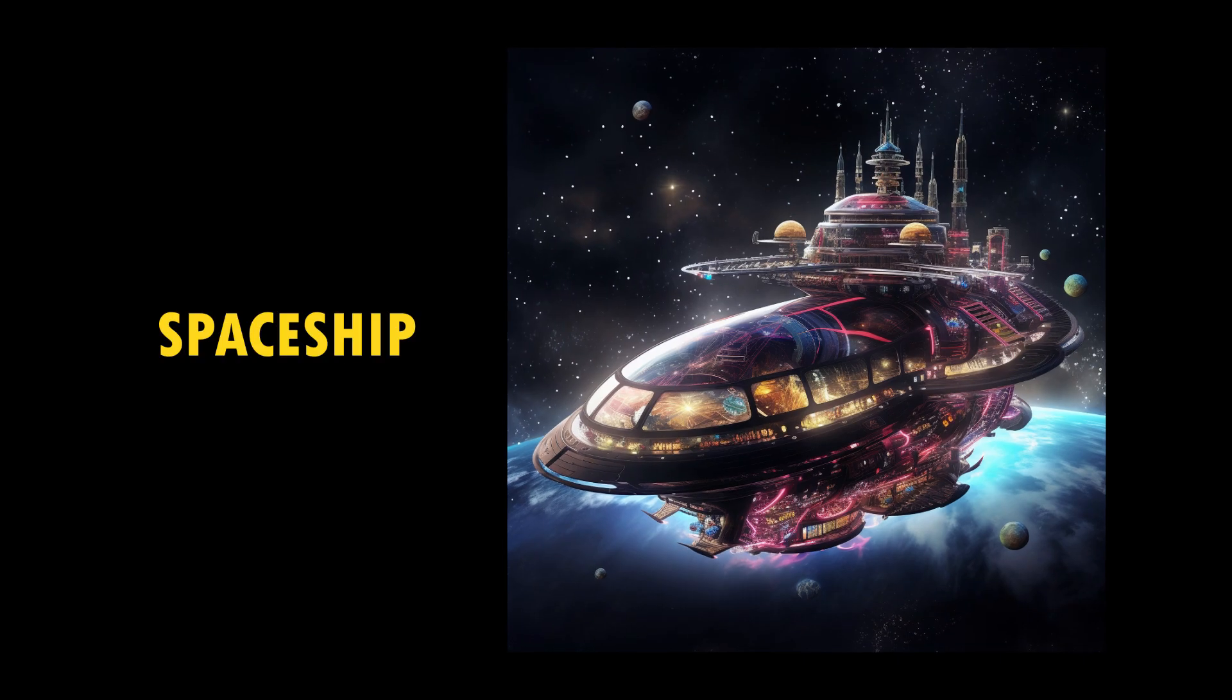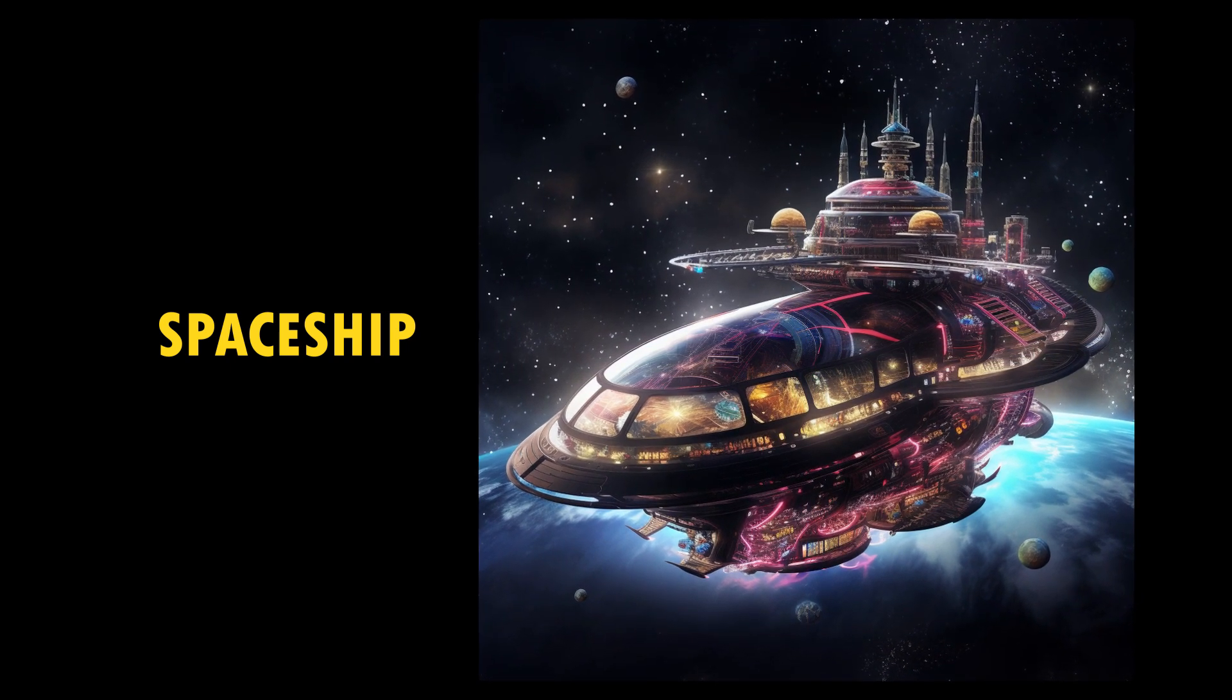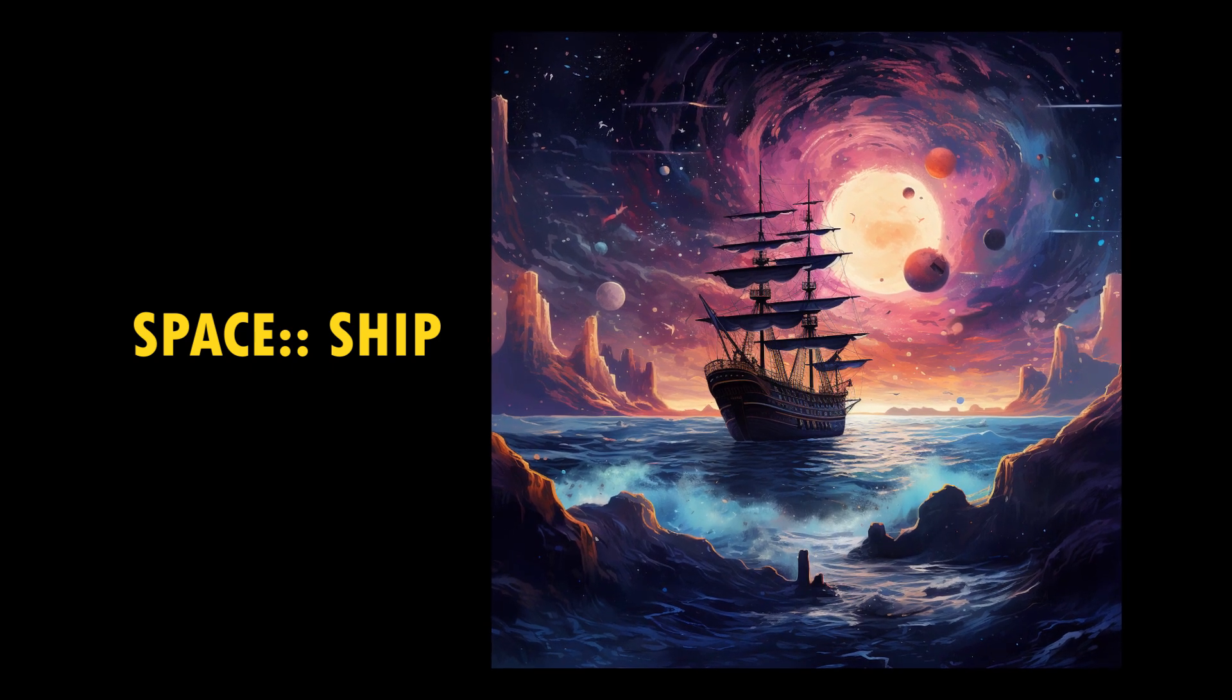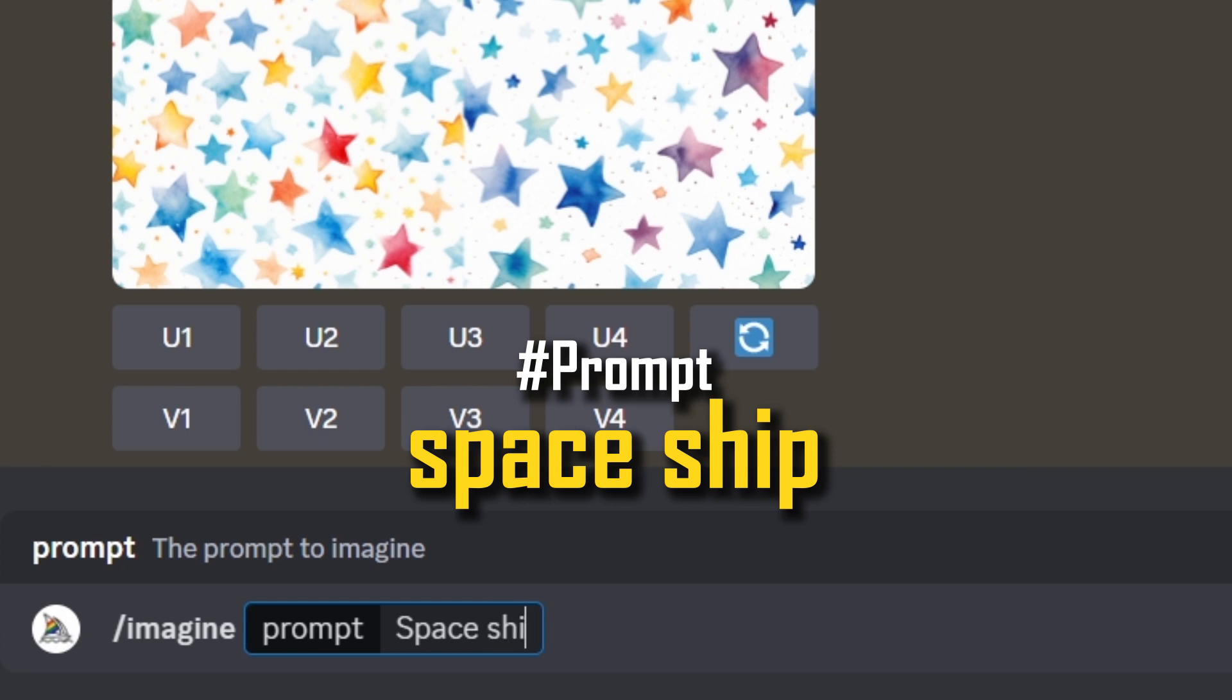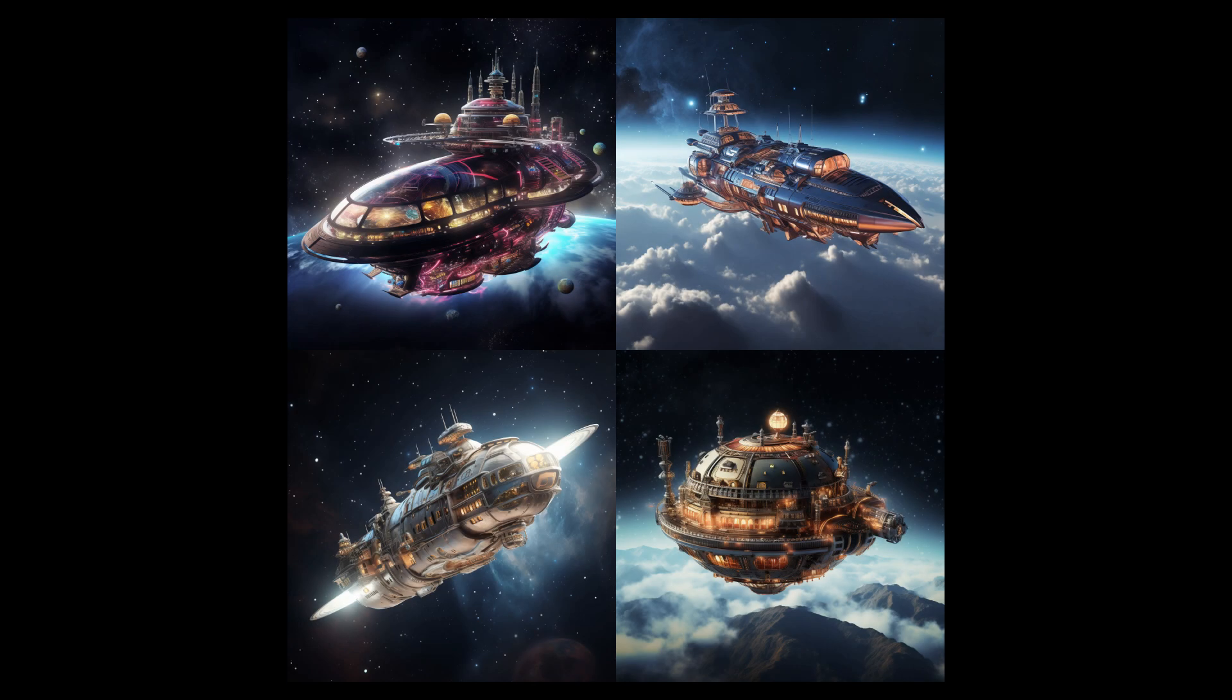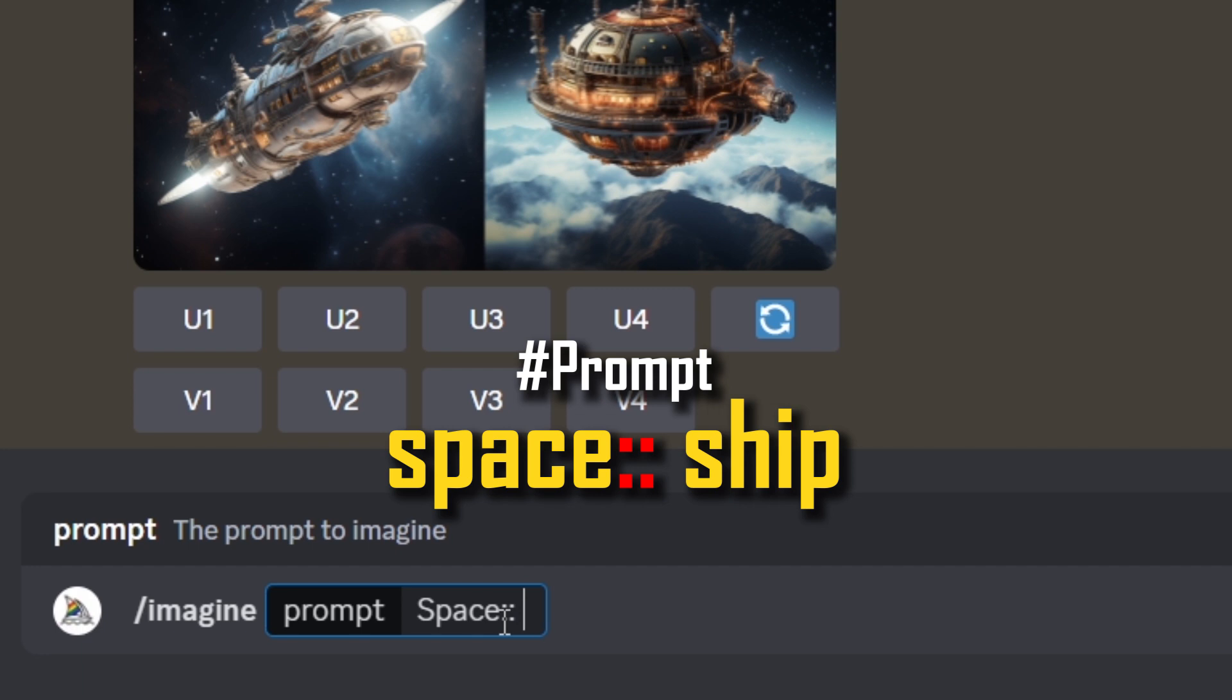Break your prompts into parts. By using a double colon tells the Midjourney bot to treat each part of the prompt as a separate instruction. For example, for the prompt spaceship, all words are considered together and the Midjourney bot generates image of sci-fi spaceships. If the prompt is separated into two parts using double colon like this, both words are considered separately.